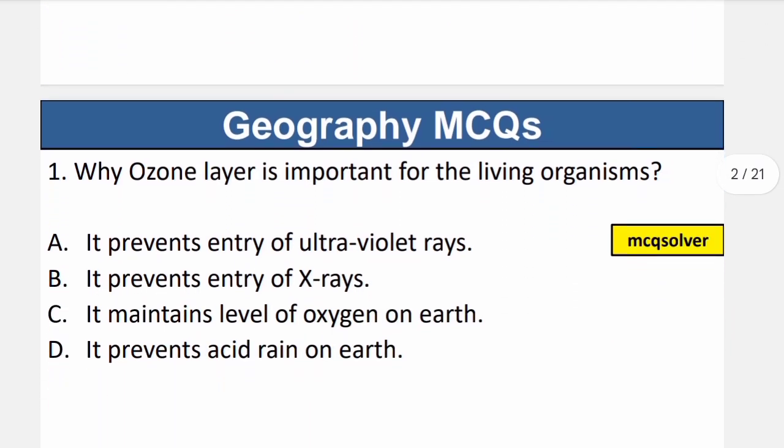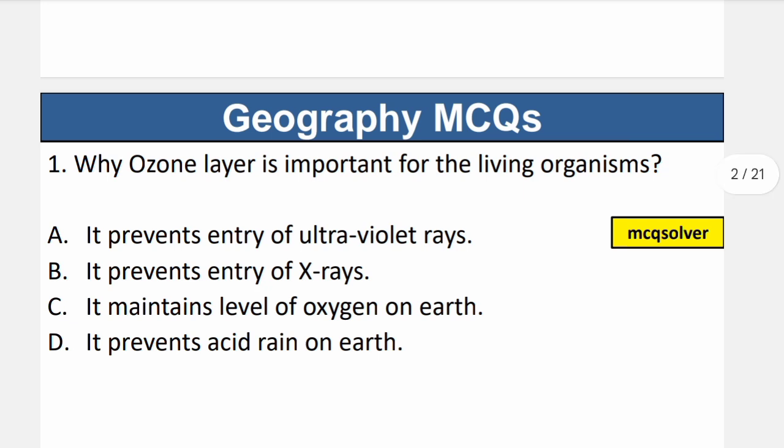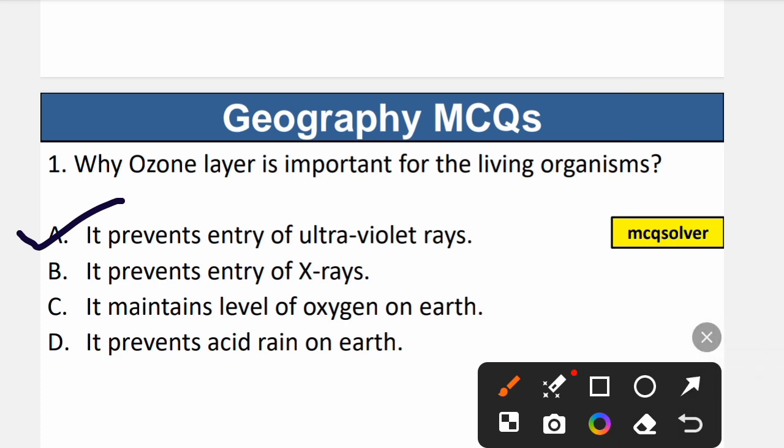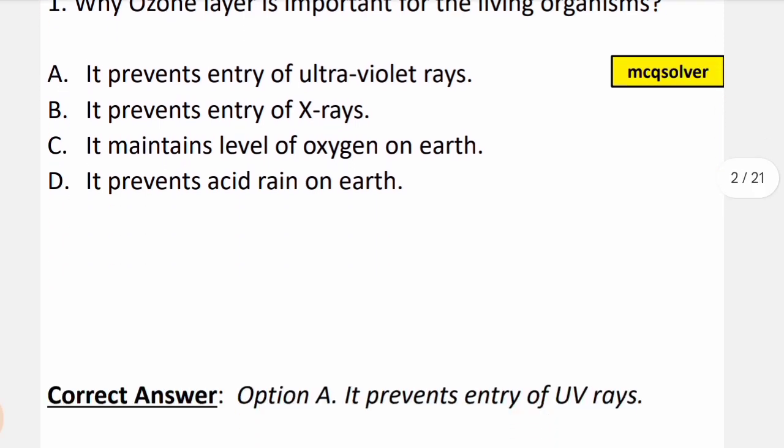Question number 1: Why is the ozone layer important for living organisms? The correct option is A — it prevents entry of ultraviolet rays. The ozone layer is present in the stratosphere and its function is to protect living organisms from UV rays coming from the sun, which can cause various skin problems and cancer. So A is the correct option.